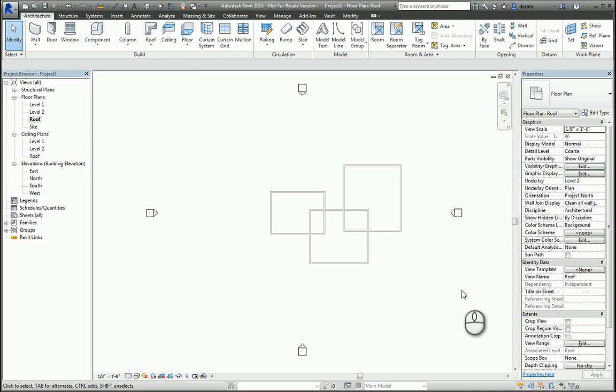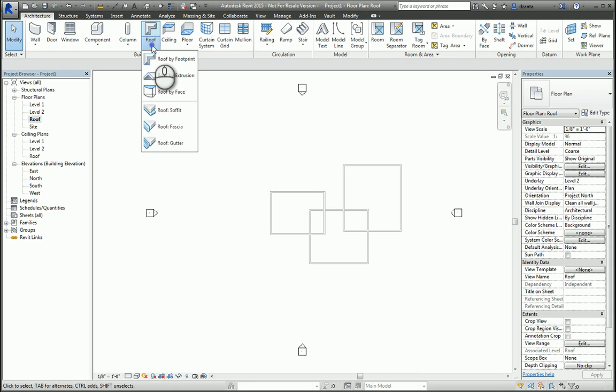In today's screencast, we'll be taking a look at the Roof command, specifically the Roof by Footprint. Here I am in a Revit architectural standard project. I have some basic walls already created.